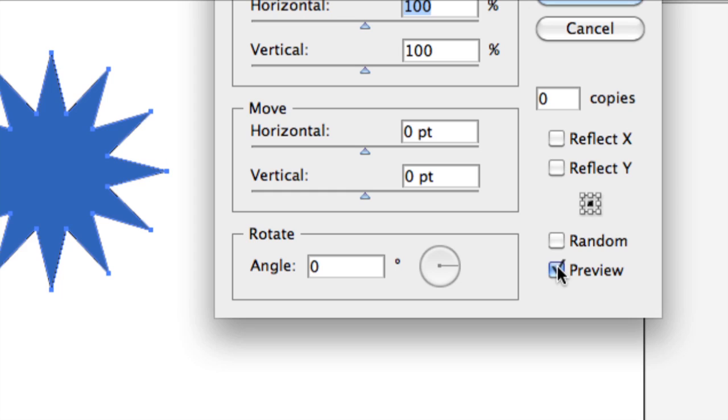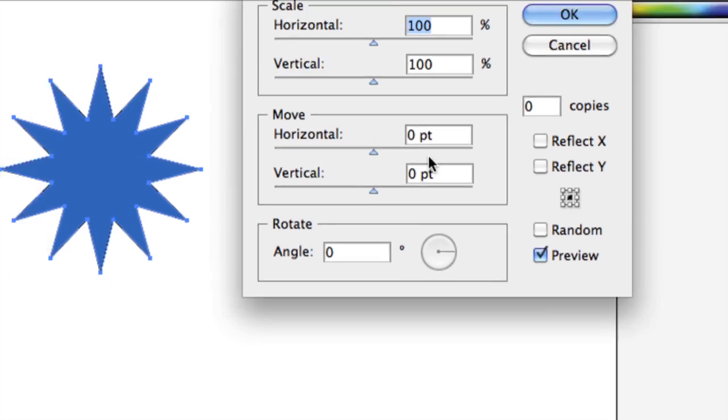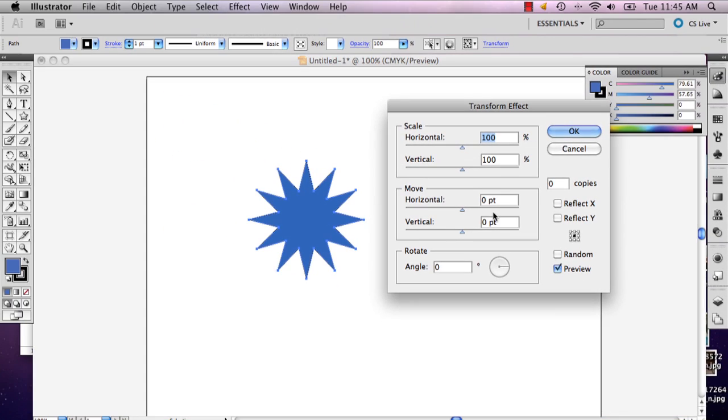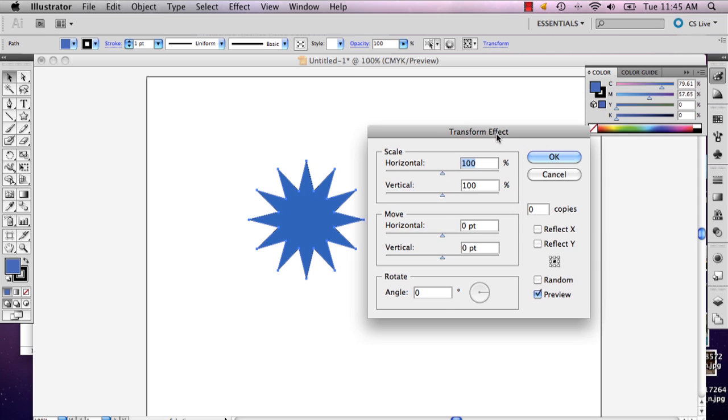And here your transform effects are going to open. So make sure you click preview because this will help you see what you're making and not have to continue to go back into transform over and over.